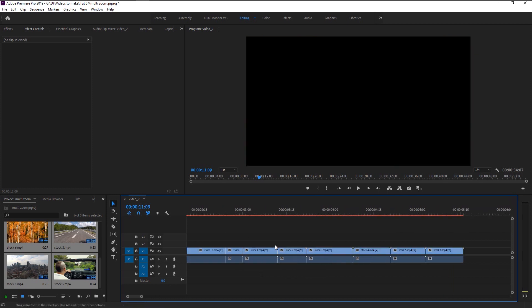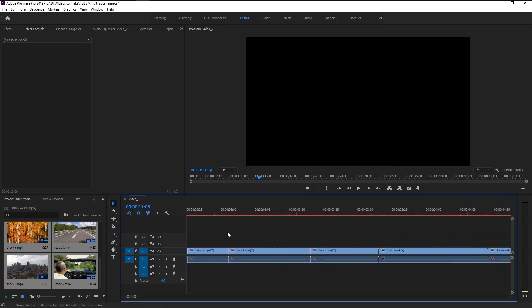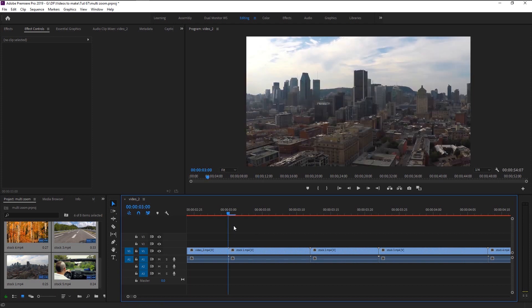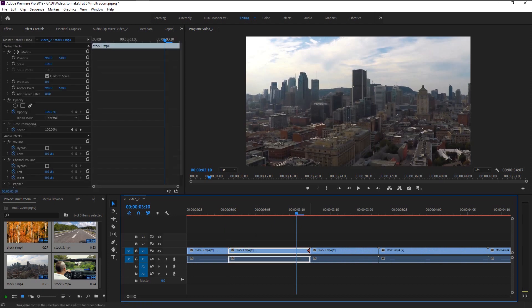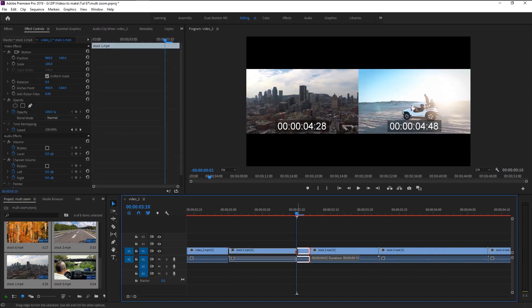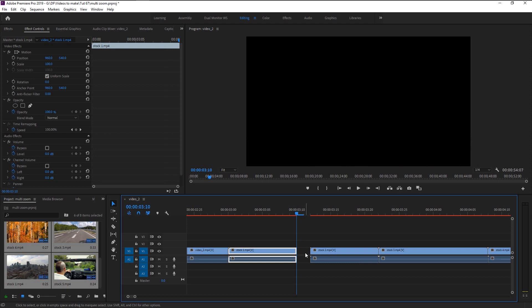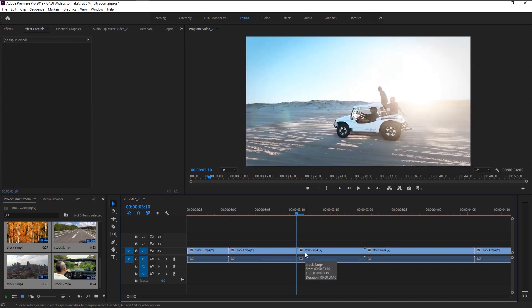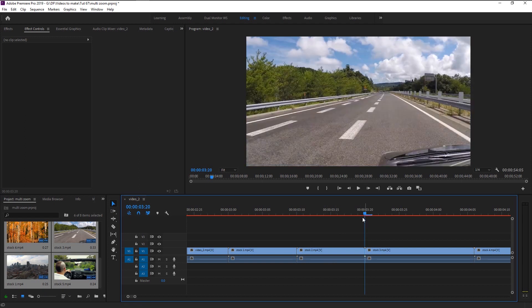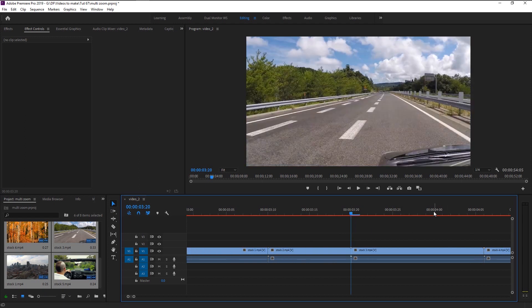Since we want our zoom to be fast, we will trim each video to exactly 10 frames. Place the playhead at 10 frame duration and trim the video. Click on this empty space and press backspace to delete that empty space. Do the same to all six videos.